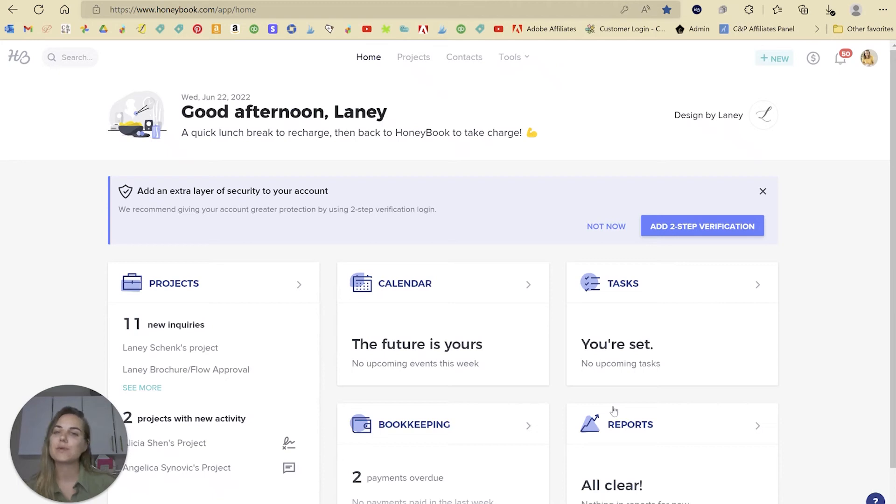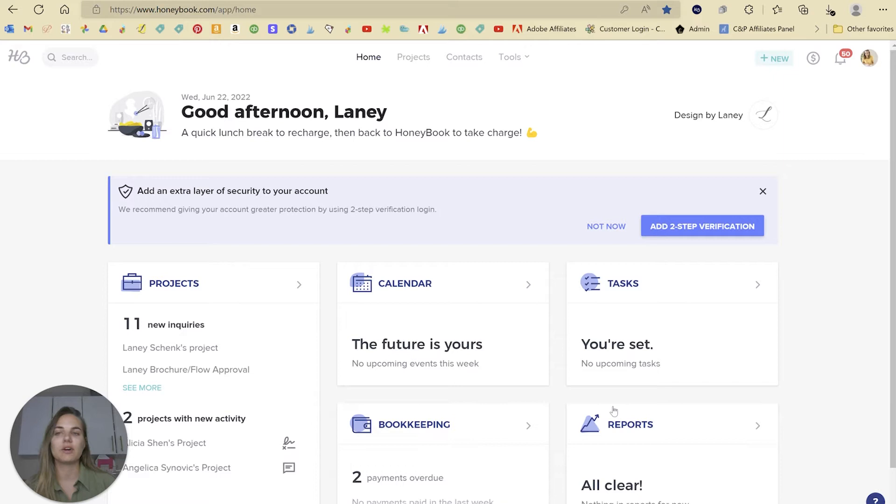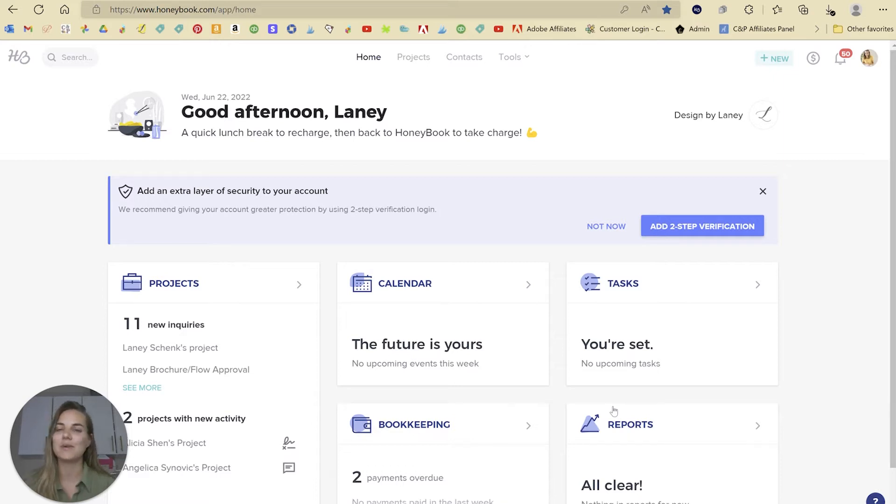In this video, I'm going to show you three really great alternatives to HoneyBook if you're for whatever reason looking for something different or if you're not located in the U.S. or Canada and can't use HoneyBook. So let's dive in.